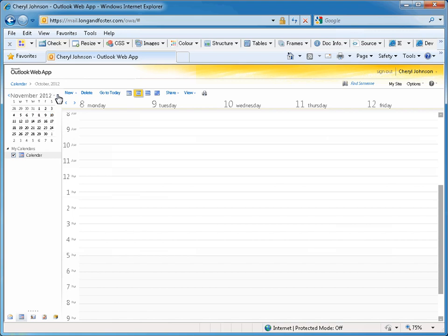You can also change the day or week shown in the window by selecting the arrows in the upper left corner to move forward or backward.